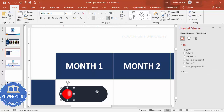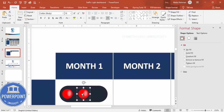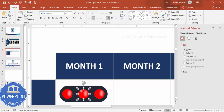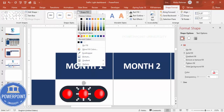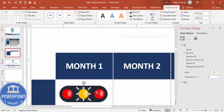Select both the red oval and the gloss overlay and press Ctrl+G to group them. Then hold Ctrl+Shift and drag to create the remaining two lights, changing one to orange and one to green.